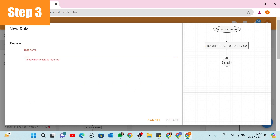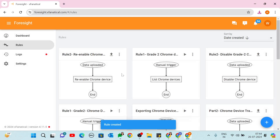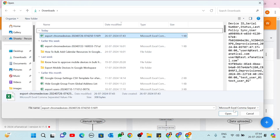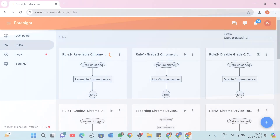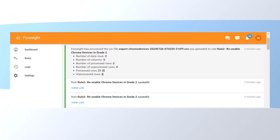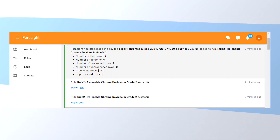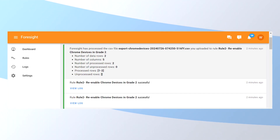Step 3: select the ID in the Device ID field and click the Review button, then enter the rule name and click Create. Now the rule is created. Rule Triggering: click the Upload icon and upload the CSV file again. A notification will appear in the upper right corner. Click View Log to verify that the rule executed successfully.